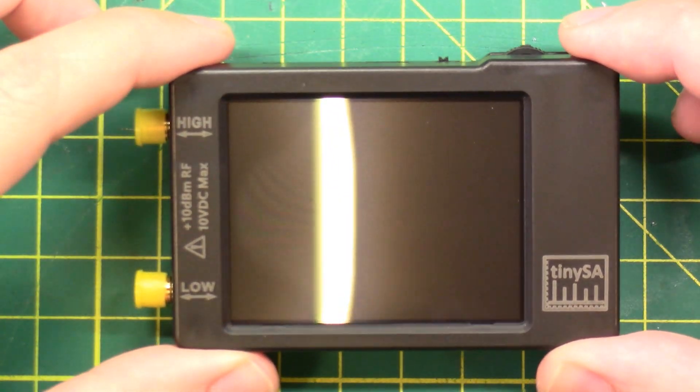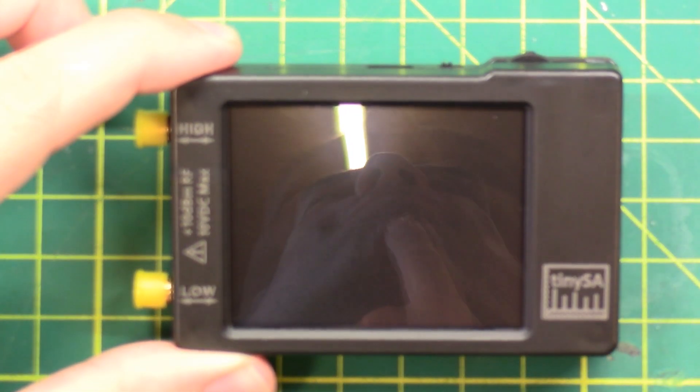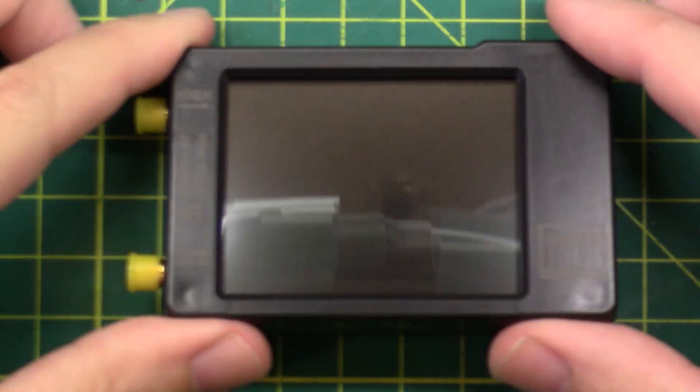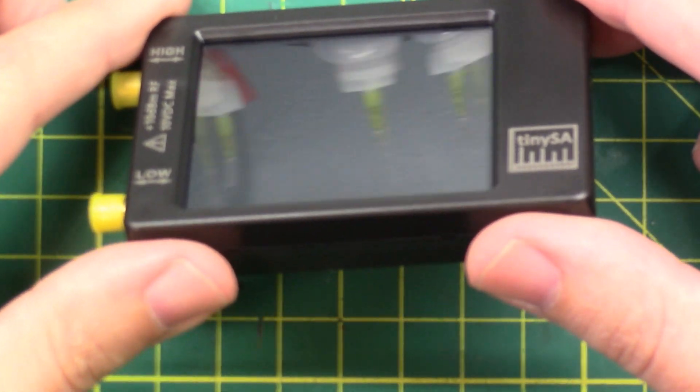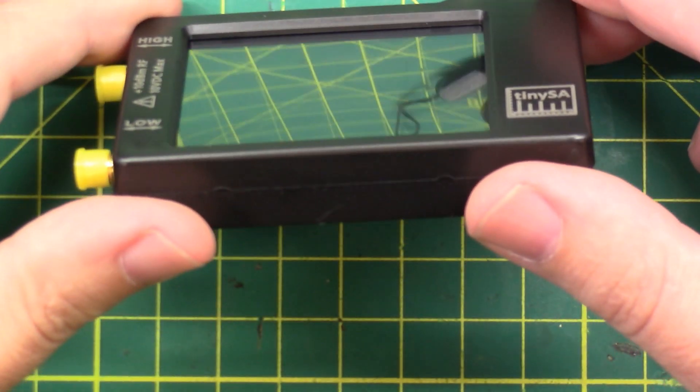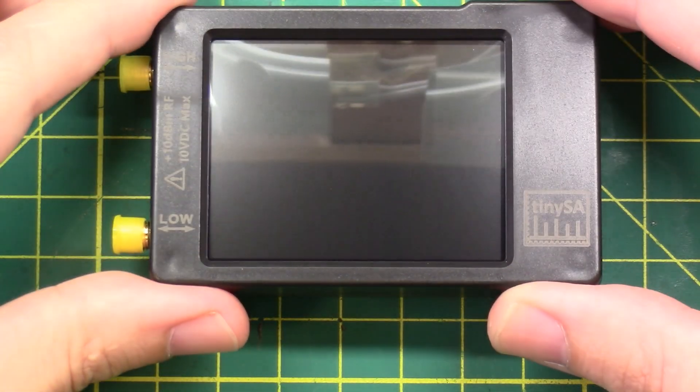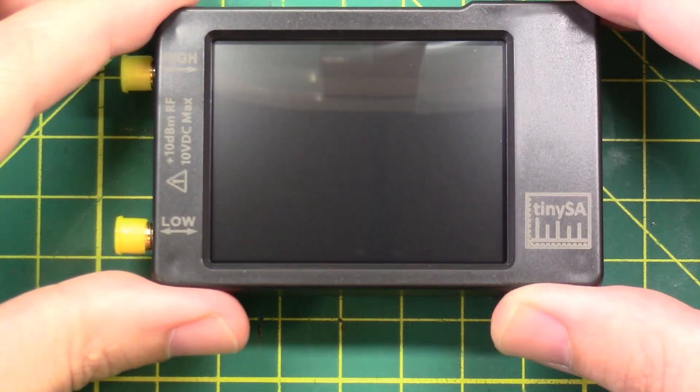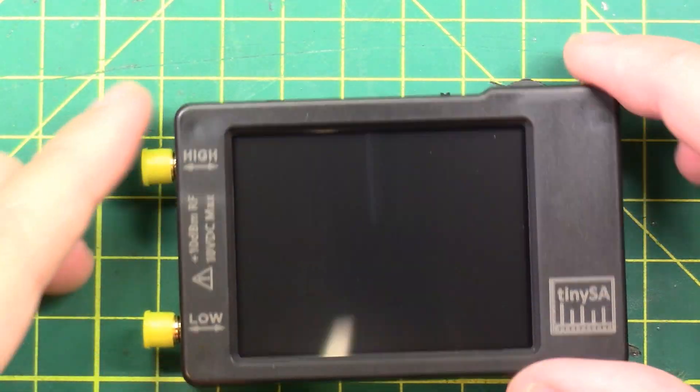It's got a nice shiny reflective screen. This ought to be fun to film with all the lights. Alright. Enough of the shenanigans.